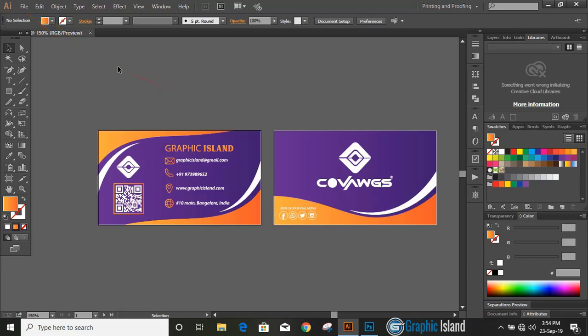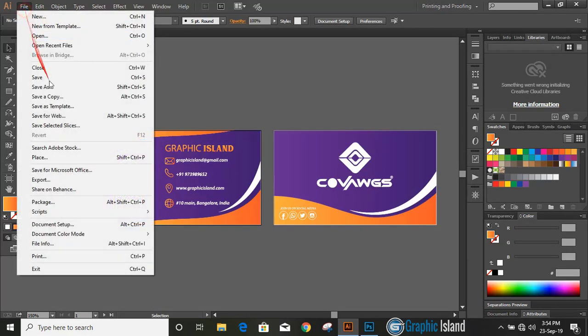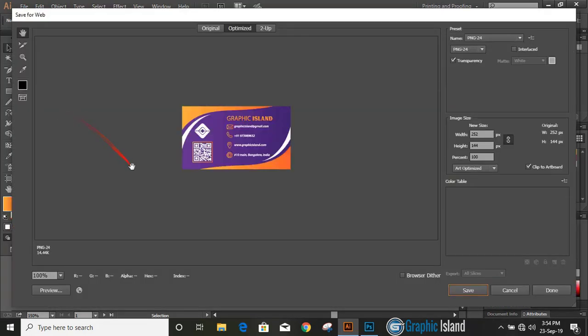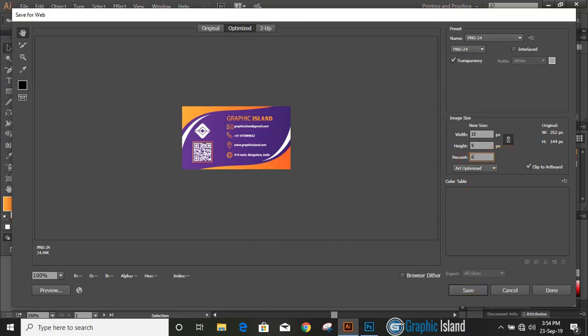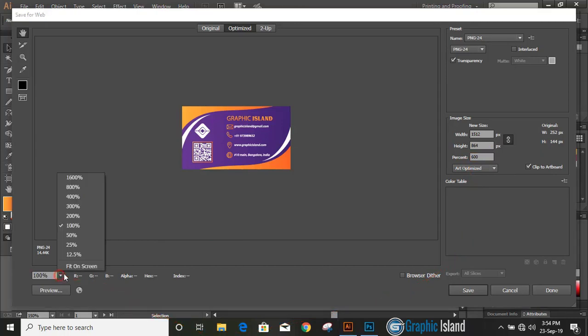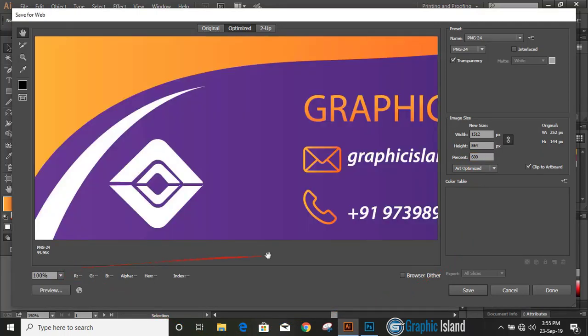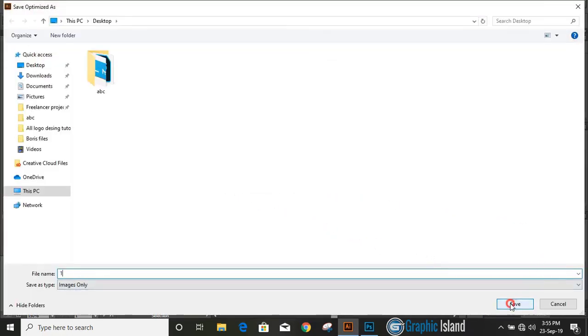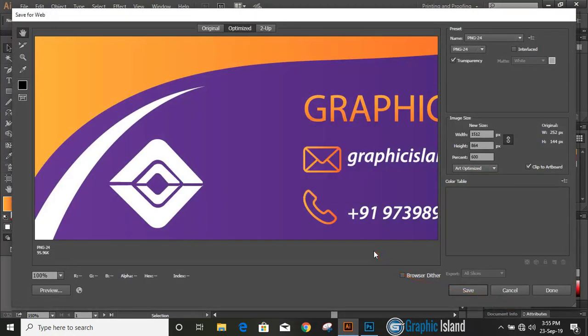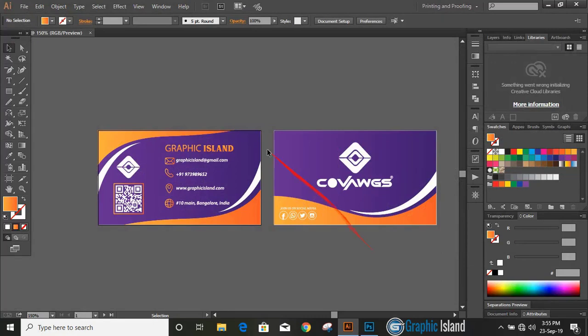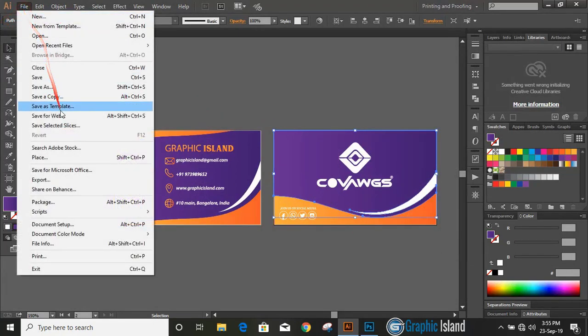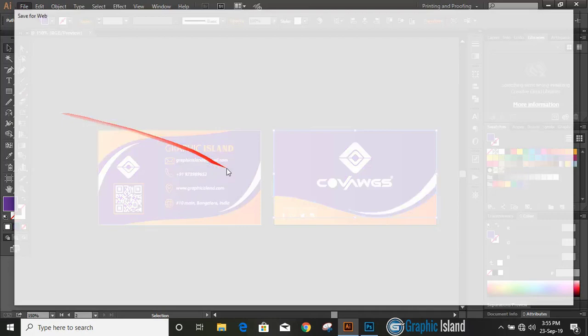Let's save our design in PNG transparent so that we can apply it for mockup. Here you can increase the size and you can view it and save it on desktop.